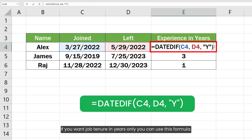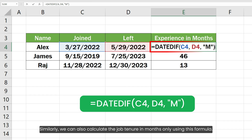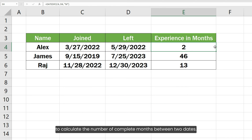If you want job tenure in years only, you can use this formula. Similarly, we can also calculate the job tenure in months only using this formula. Please note that I have used M as the unit argument, not YM, to calculate the number of complete months between two dates.